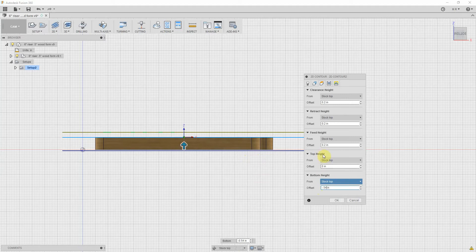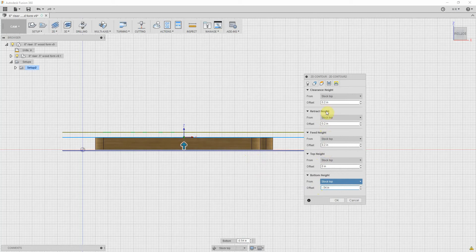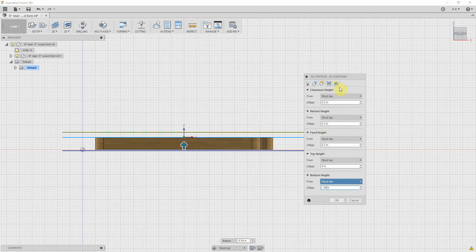So that was bottom height, top height - top of the cut from stock top, 0. Feed height from stock top, 0.2. Retract height from stock top, 0.2. Clearance height from stock top, 0.2. Okay, seems like we're done with that.